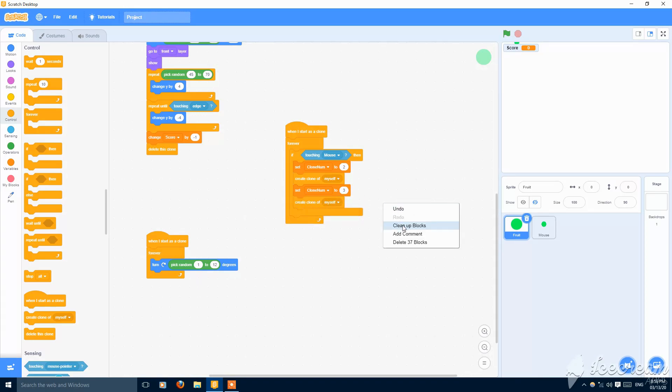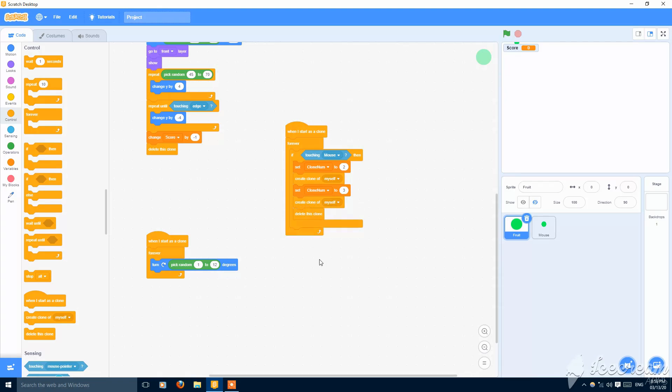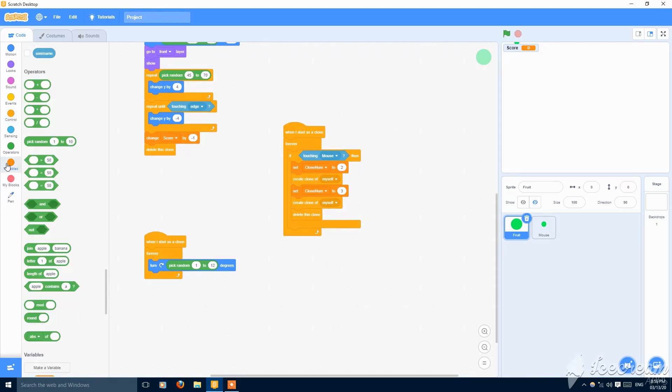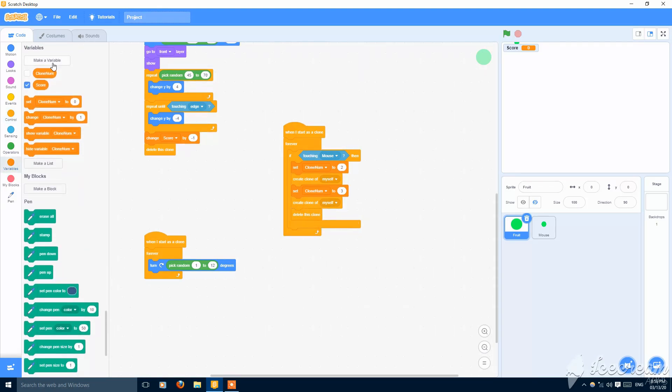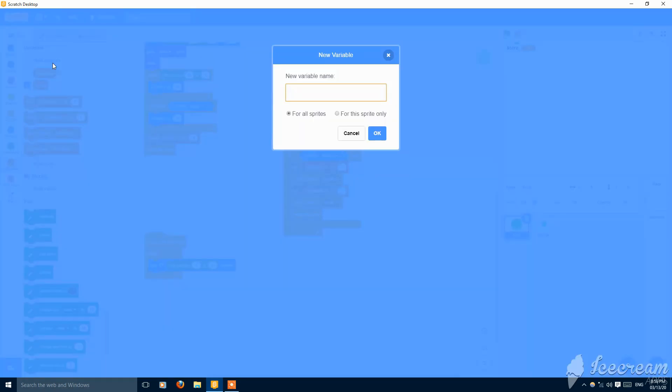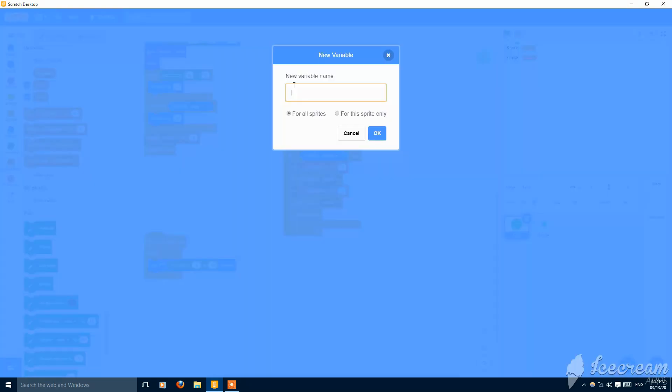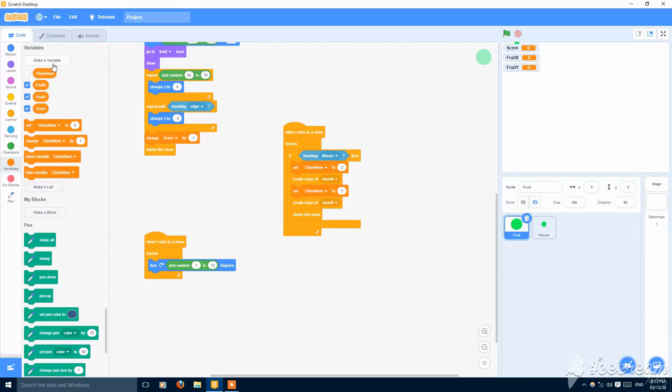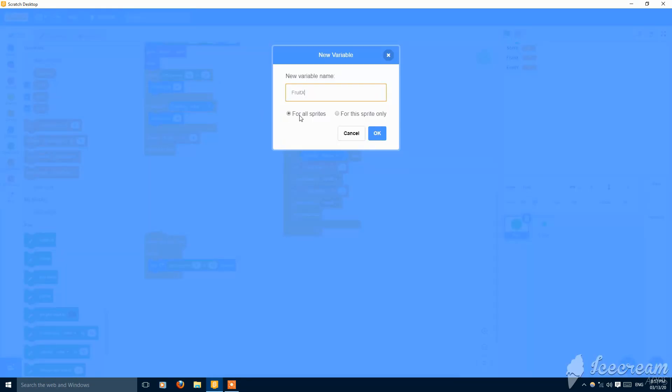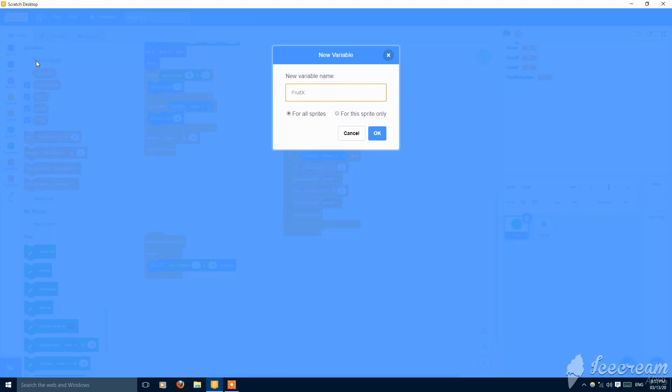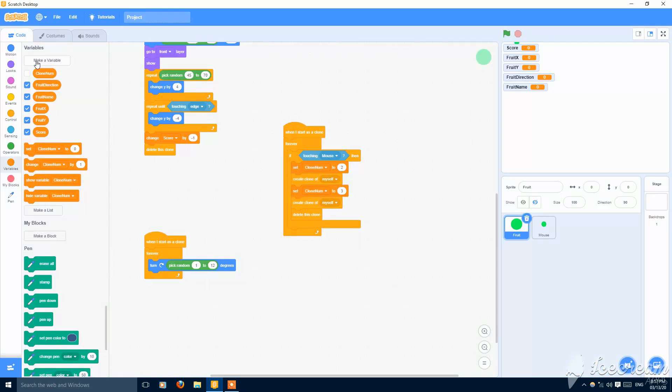Now this is good. And delete. And also make three variables, now four variables. Four variables called fruit x for all sprites, fruit y for all sprites, fruit direction for all sprites, and fruit costume or fruit name for all sprites. Make these hidden.